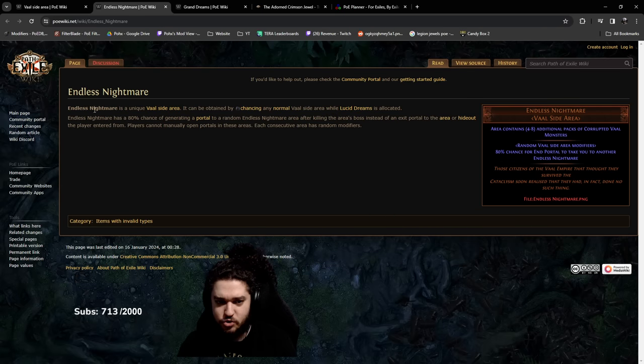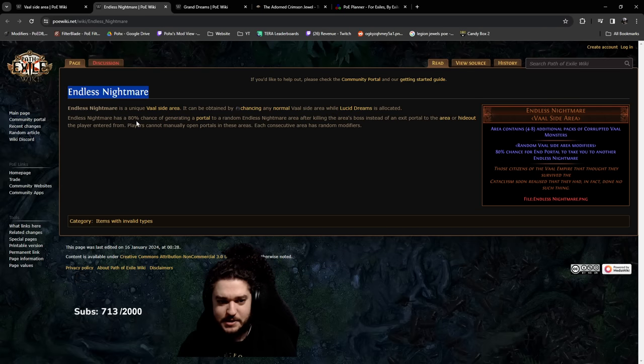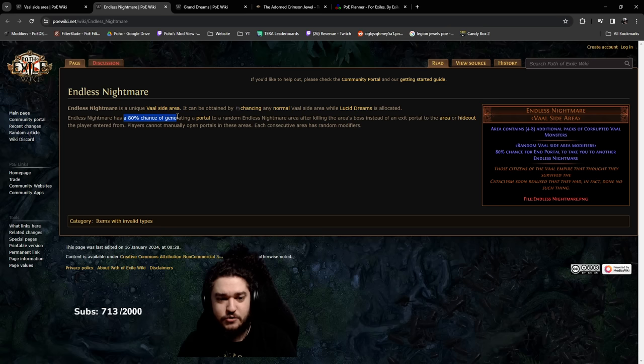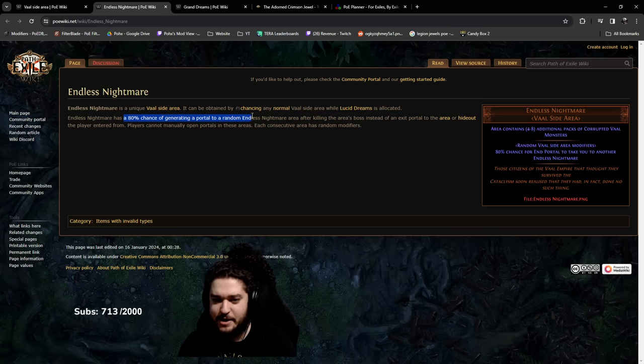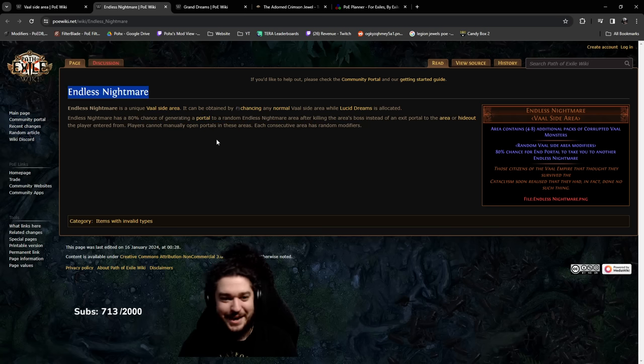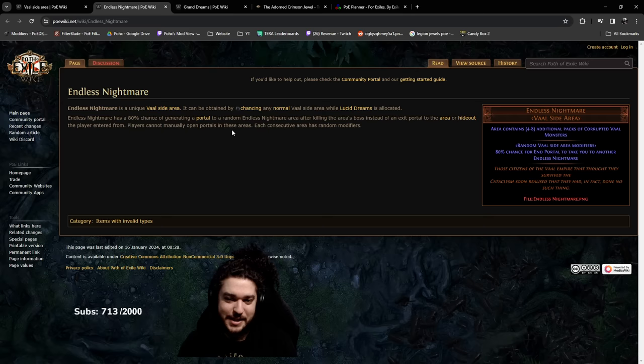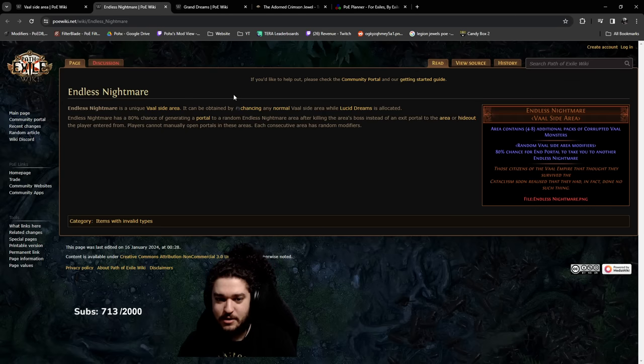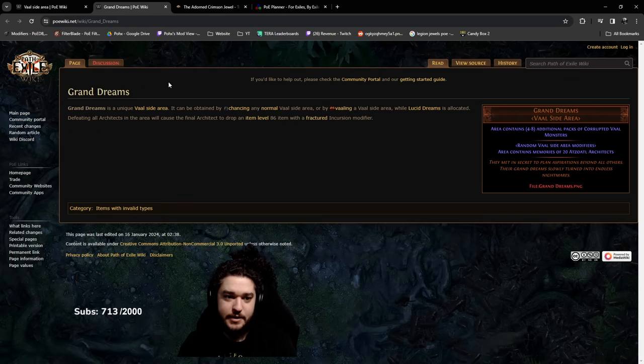We have Endless Nightmare, which creates a literal endless nightmare. It has an 80% chance of generating a portal to another random endless nightmare. I guess that's a good name for it.